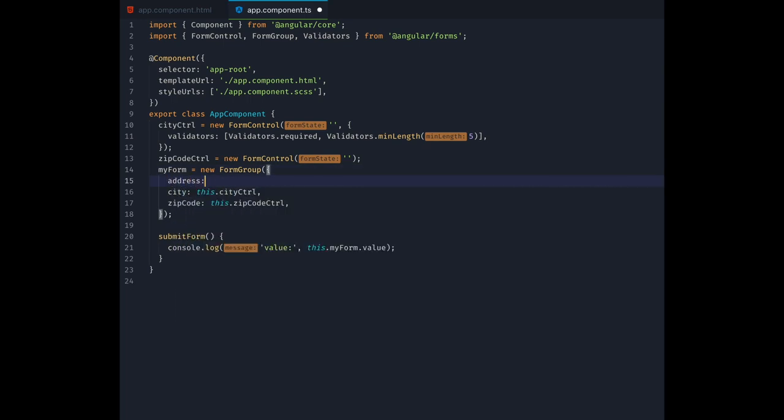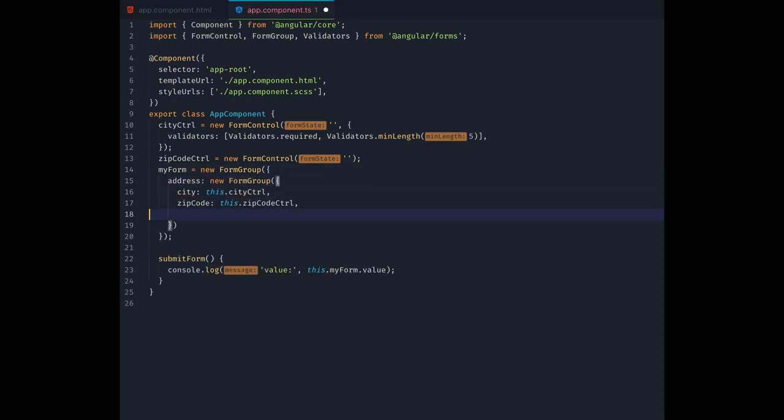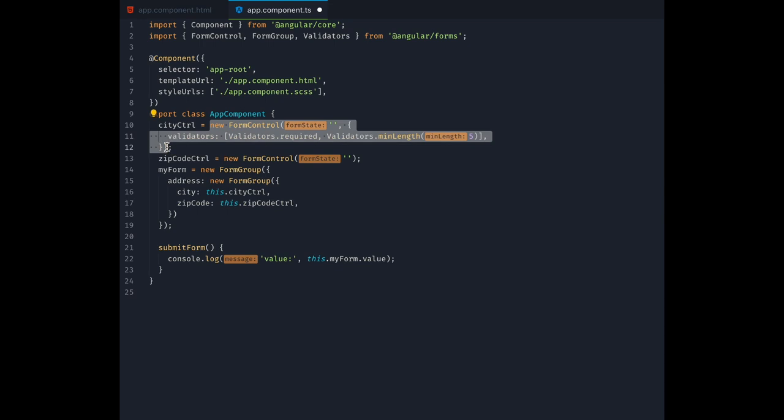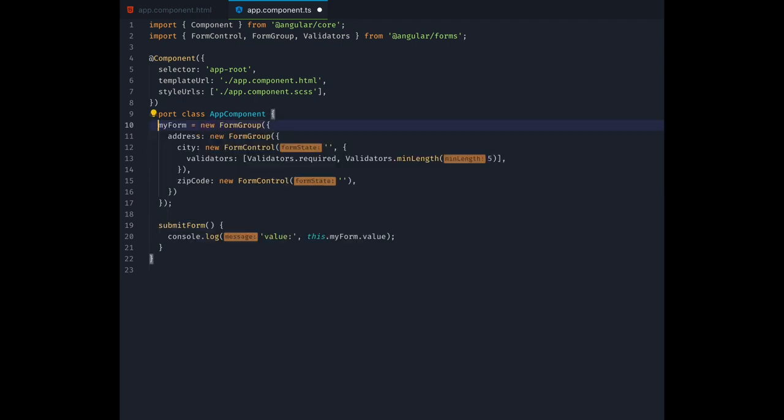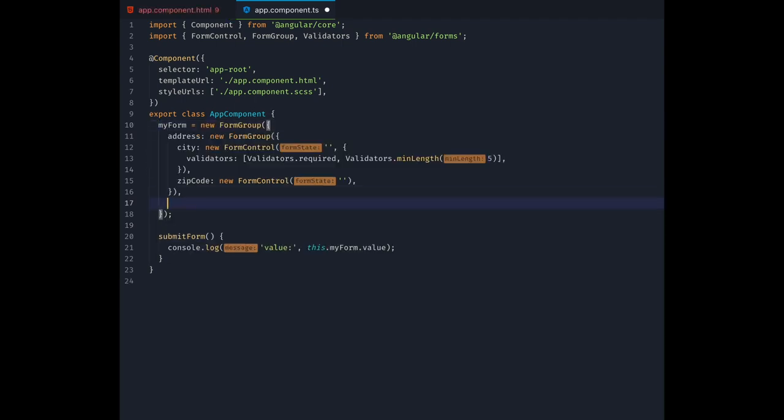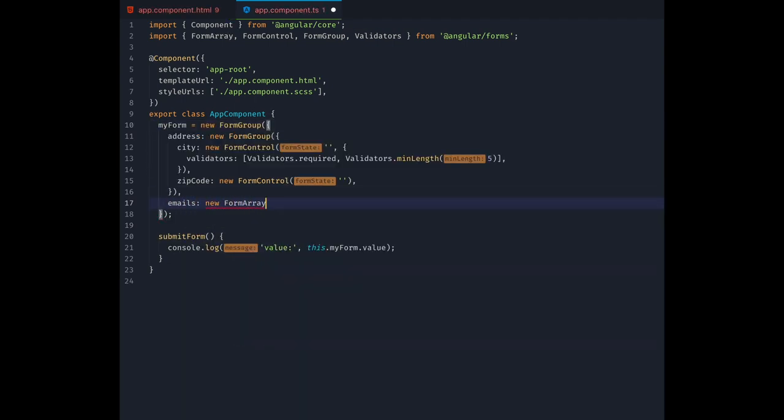Alright, let's make use of this new knowledge and restructure our form a bit. First we will create a form group within the existing form group called address and move our city and zip code controls inside that. Also, we will add a form array to our form called emails. However, creating form elements this way can be a bit cumbersome.